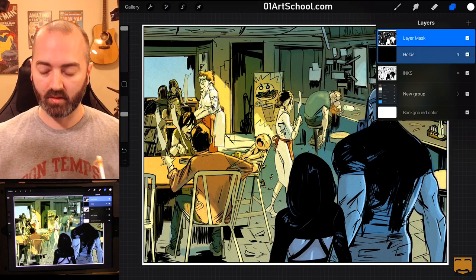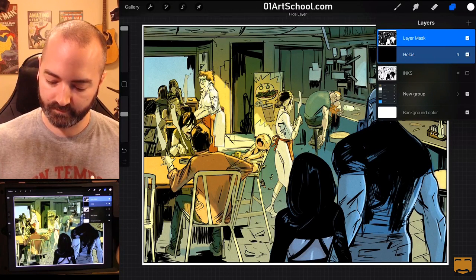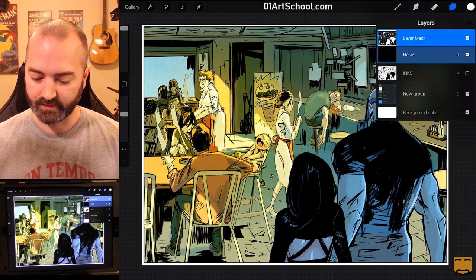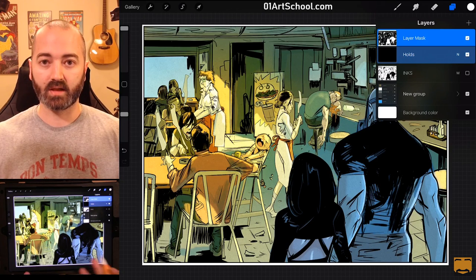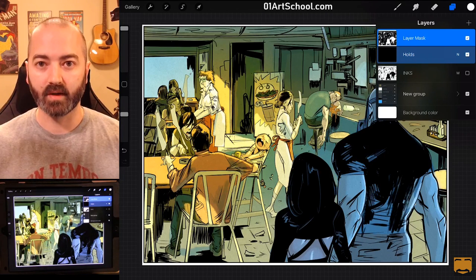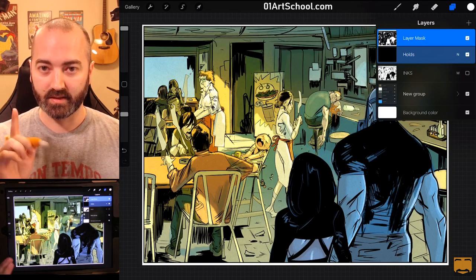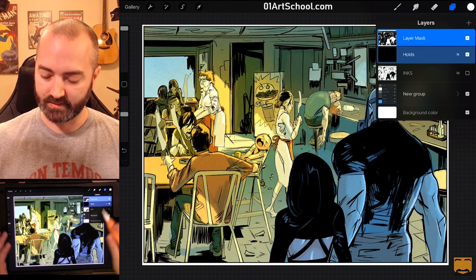Now, I'm going to turn my inks off. And you'll see that it looks exactly the same.